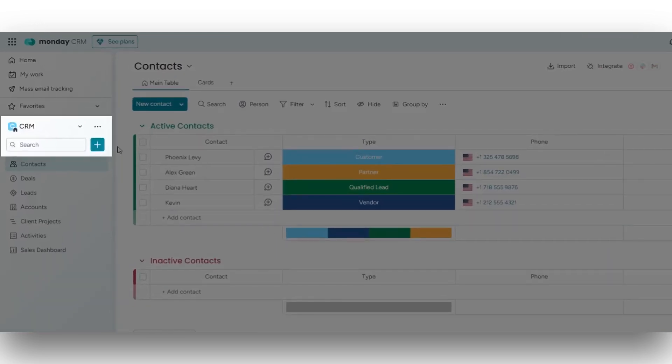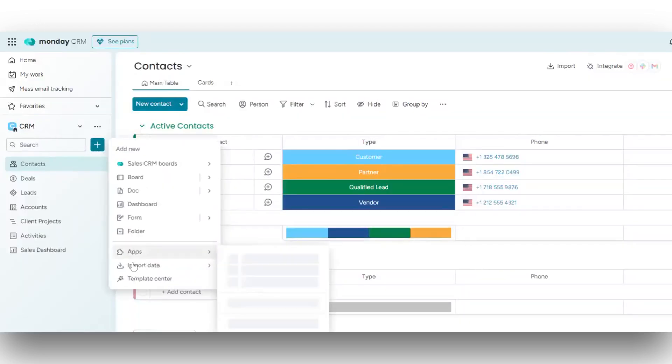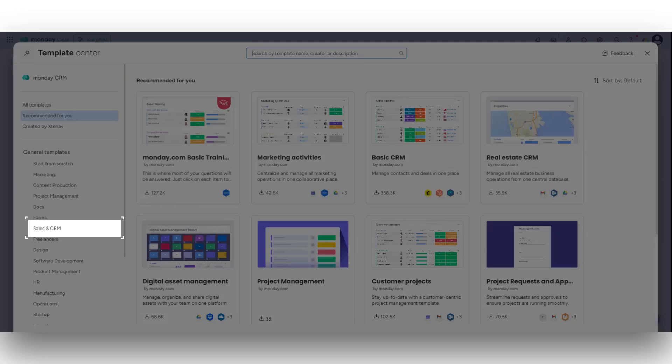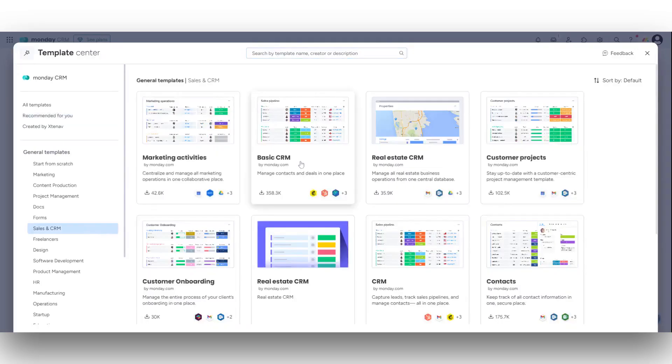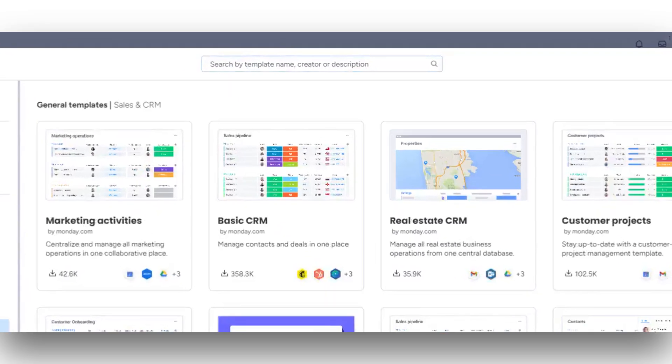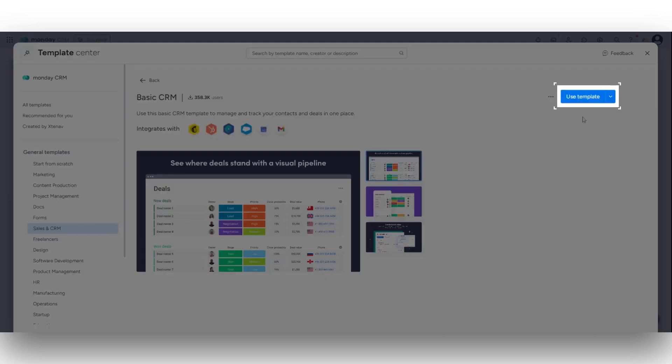Click on the plus icon and from the drop down, select template center. Here, click on sales and CRM from the left navigation bar and select the basic CRM template. Then click on the use template button.